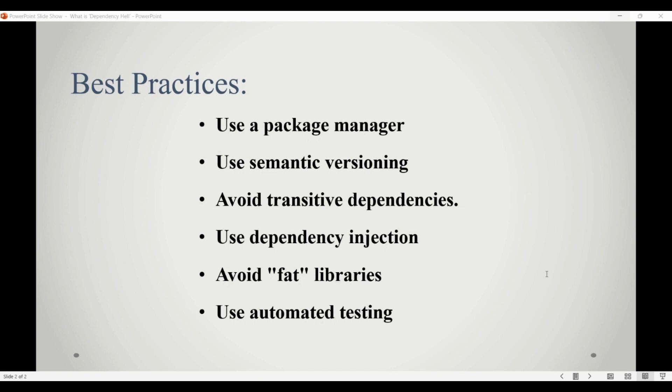The third is to avoid transitive dependencies. Transitive dependencies are dependencies that are pulled in by other dependencies. While transitive dependencies can be convenient, they can also lead to conflicts and incompatibilities. To avoid this, it is best to explicitly declare all dependencies rather than relying on transitive dependency.